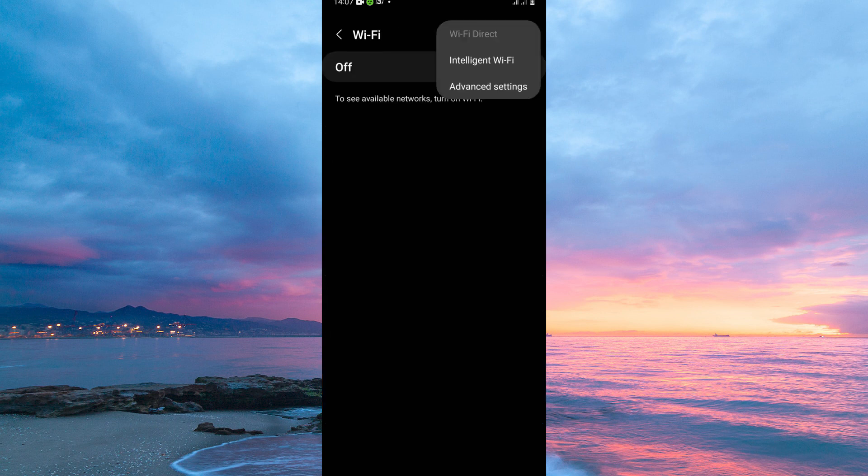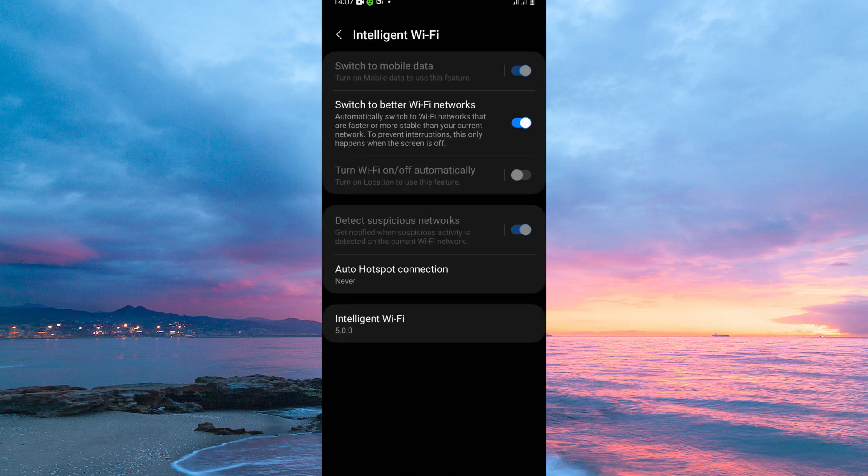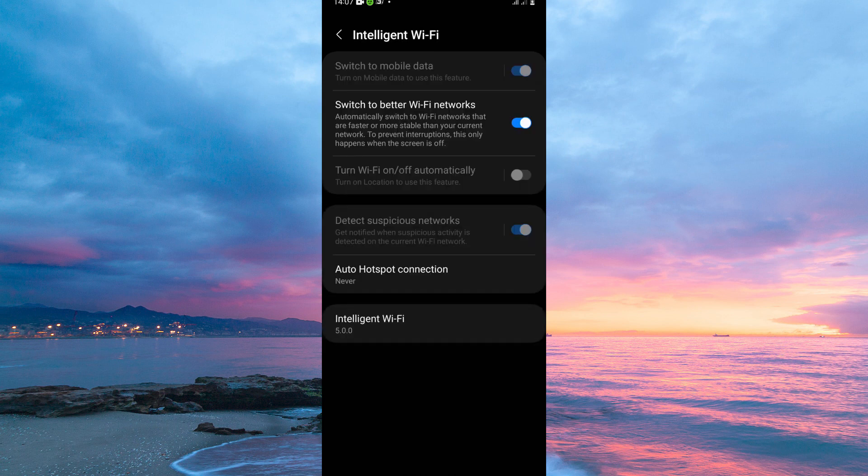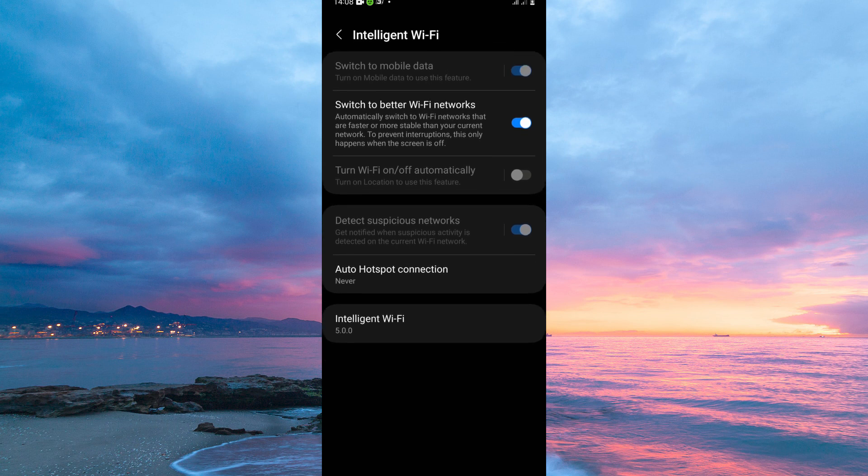Here, if you have the latest Samsung phone, you will see the option Intelligent Wi-Fi, tap it. On the next page, you will see the option Switch to Mobile Data. Just make sure that this option is toggled on, so whenever your Wi-Fi is weak, it will automatically turn on your mobile data.